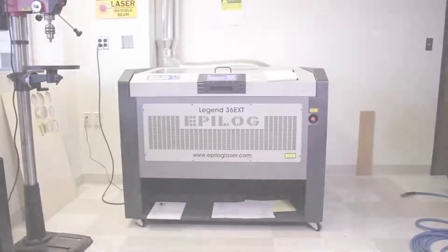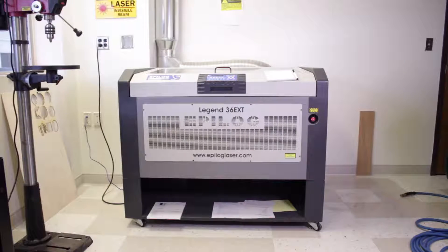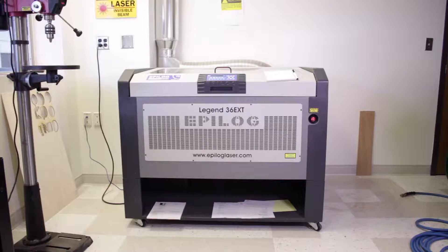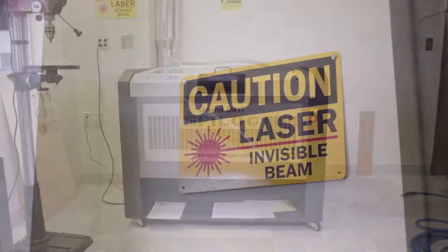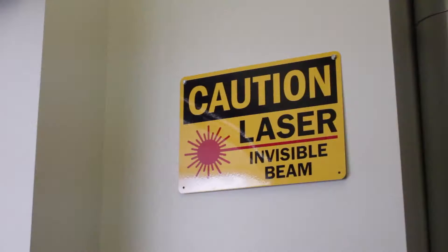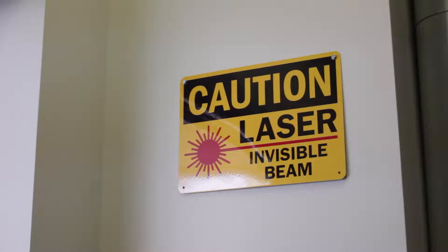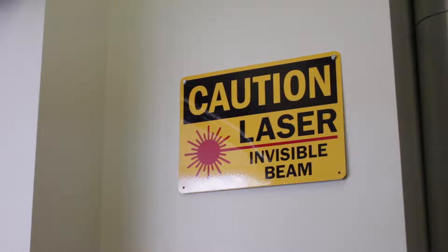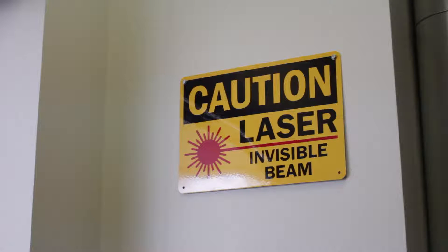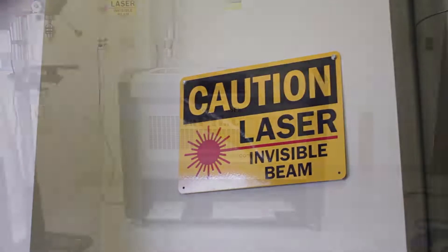Now let's talk about using the laser cutter. We're going to be using the Epilog Legend 36 EXT. A word of warning before we start: laser cutters are really dangerous machines, so always make sure that you're wearing eye protection when you're around them and never ever try to take anything out of the laser cutter while it is cutting.